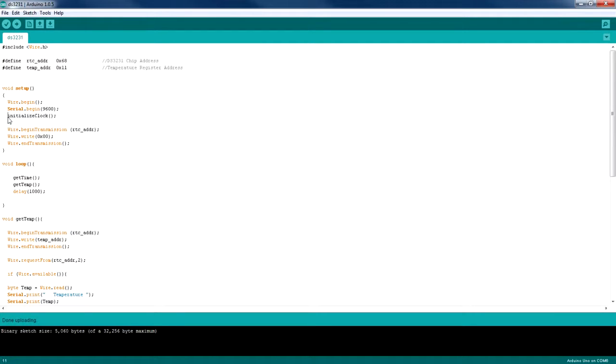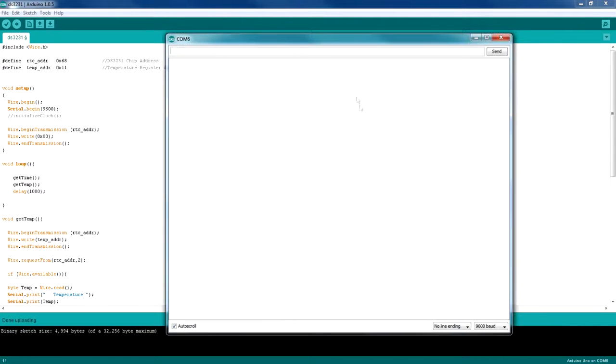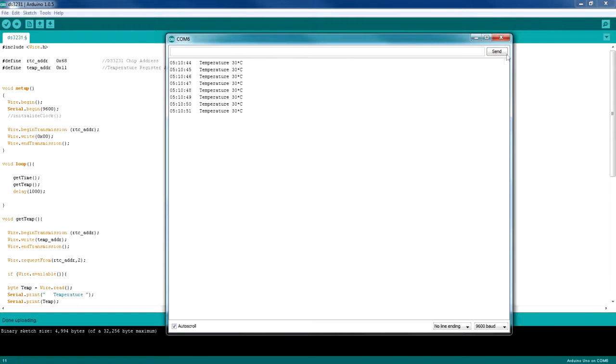Now we don't need this function anymore, so I'm going to comment it out and upload it again. And now it's going to get the time and the temperature and throw it to the serial monitor. So it's updating the time every second and displaying the temperature.